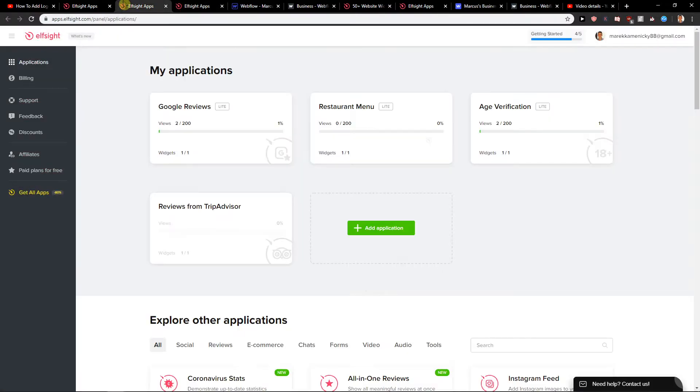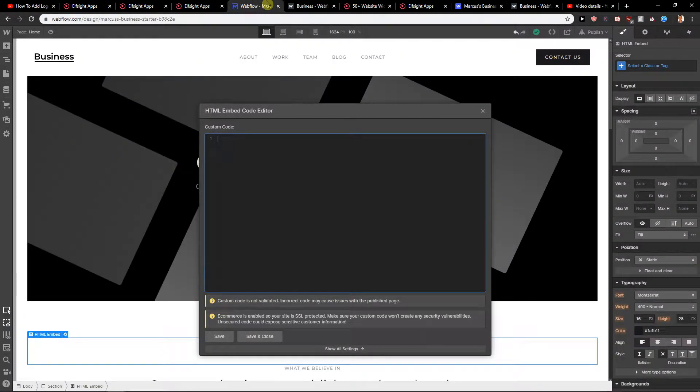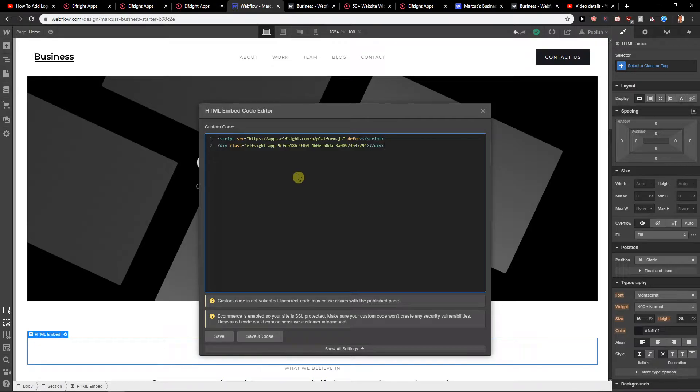By the way, you need to have an upper version of your Webflow. It's not in the first free version you can add HTML code editor.